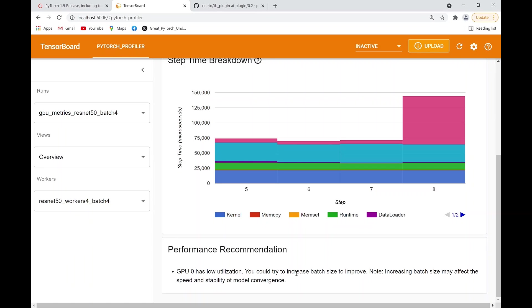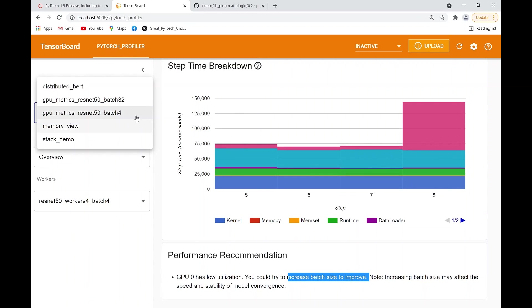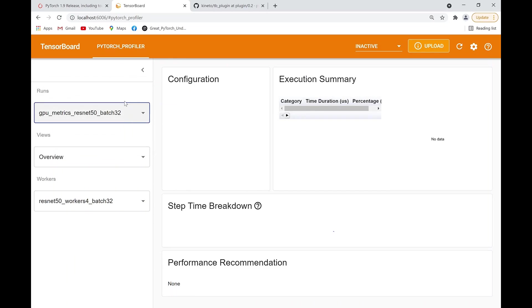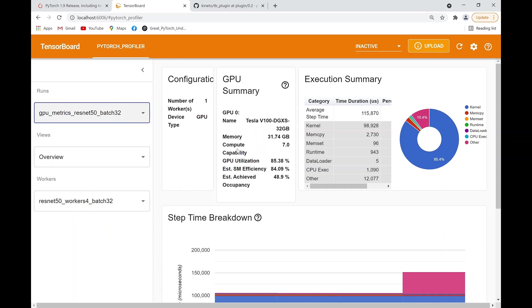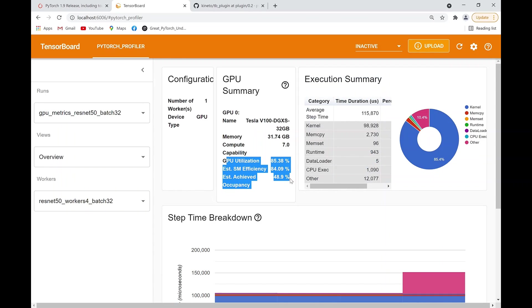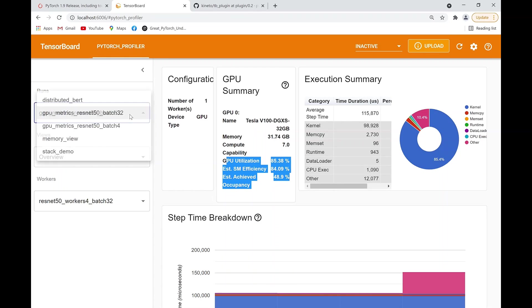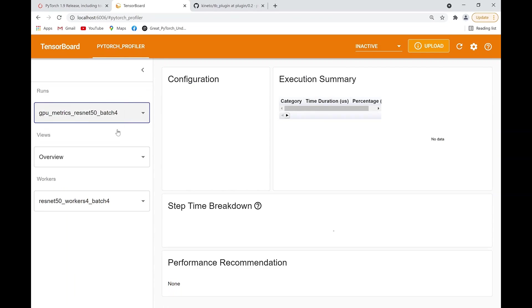Down here, it suggests to us that perhaps increasing our batch size will reduce our bottleneck. The next run will show 32 batch size, and the utilization actually increased, which is great, but it's still not 100%. So to further diagnose...